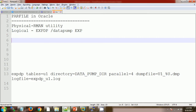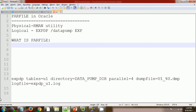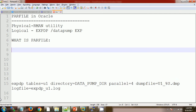Par file is a concept of the Data Pump utility. A par file is a text file where we maintain information about the database objects for which we need to take logical backups — it can be a table, a tablespace, or anything for which we need to take a logical backup.